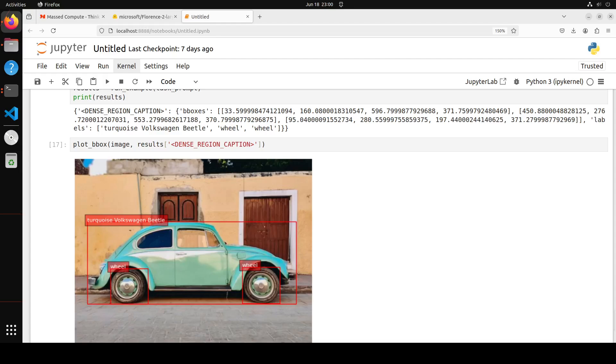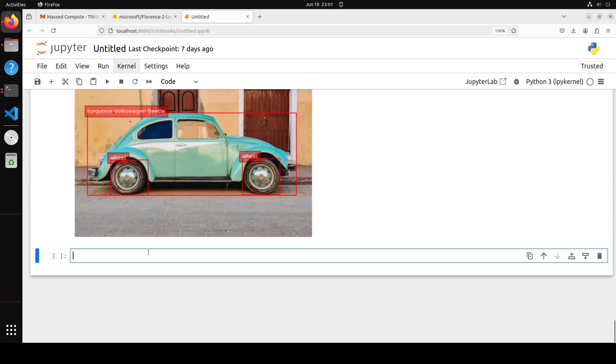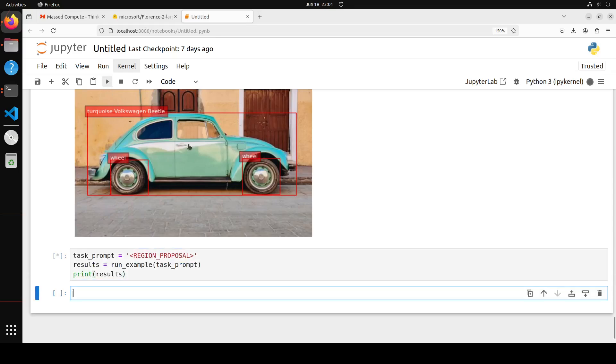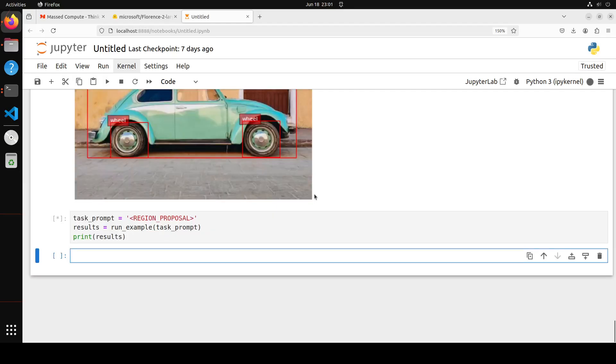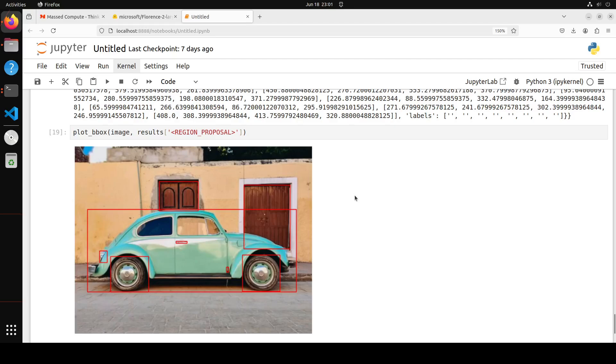And then you can also get the region proposal result. Let me also show you what that means. So for example, this is the task we are doing in the region proposal. Let's wait for it to come back. Let's plot it. There you go. So this is a region proposal without any captions.